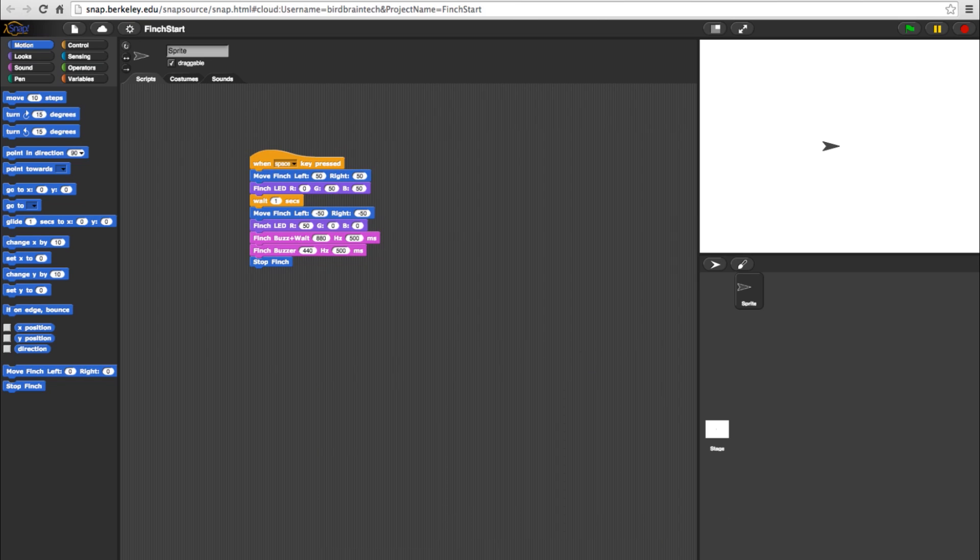And now you know how to work with the Finch block outputs in level 4 Snap programming. For more info, check out our other tutorials on YouTube.